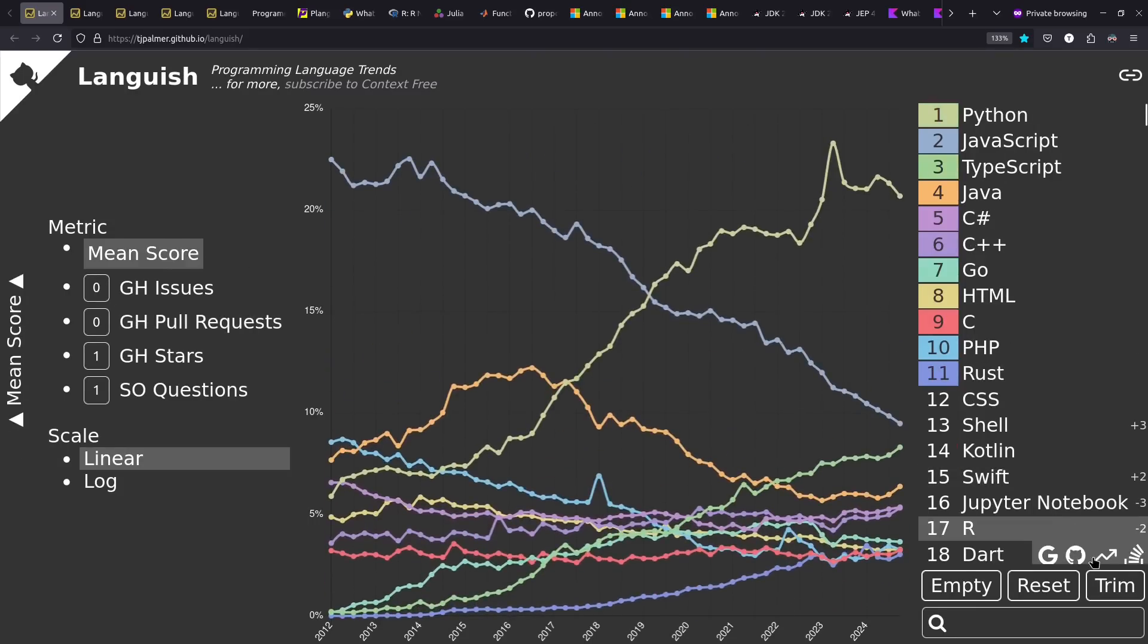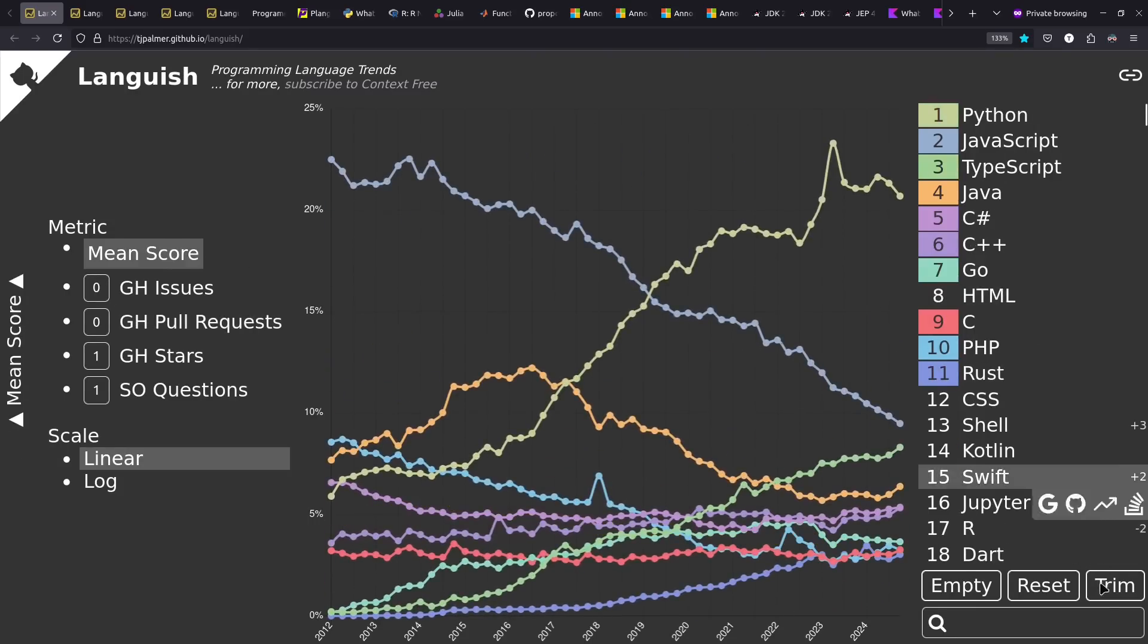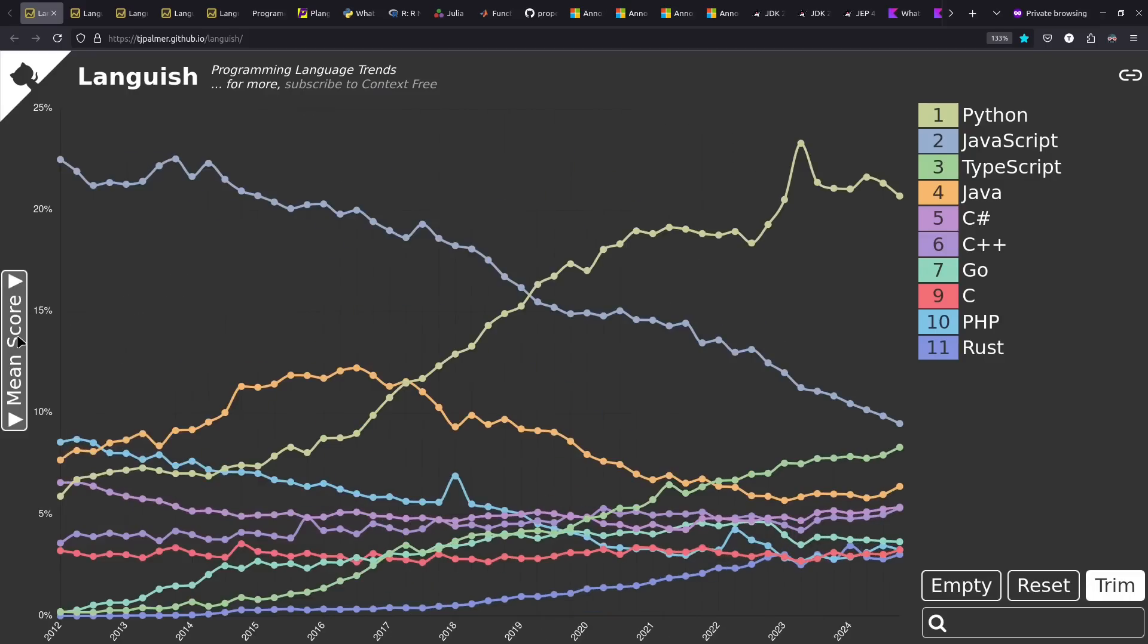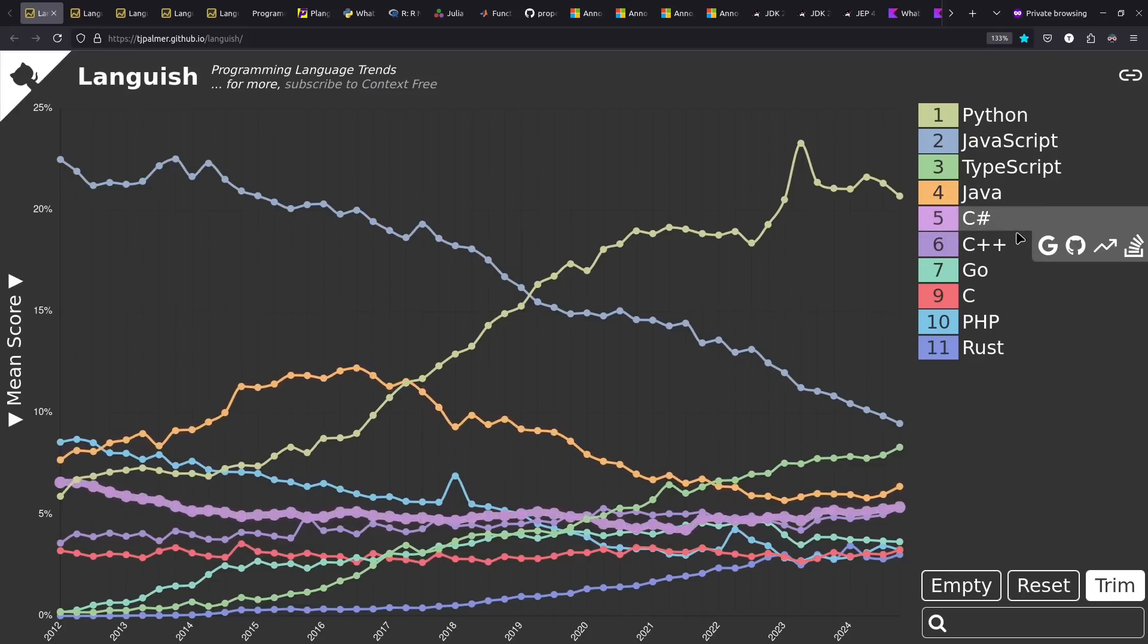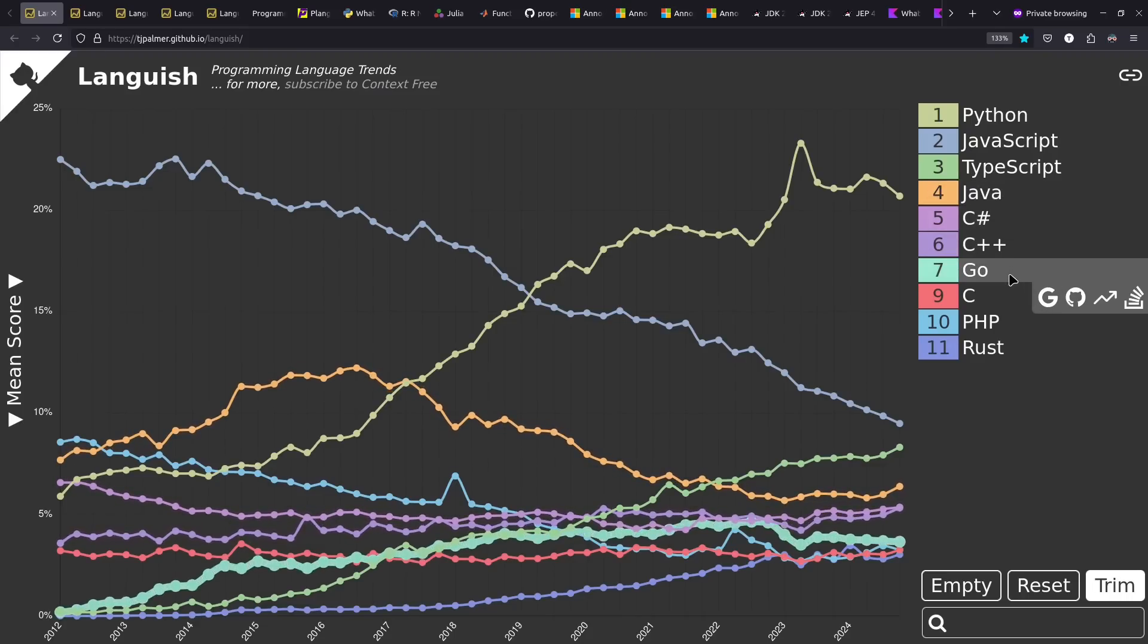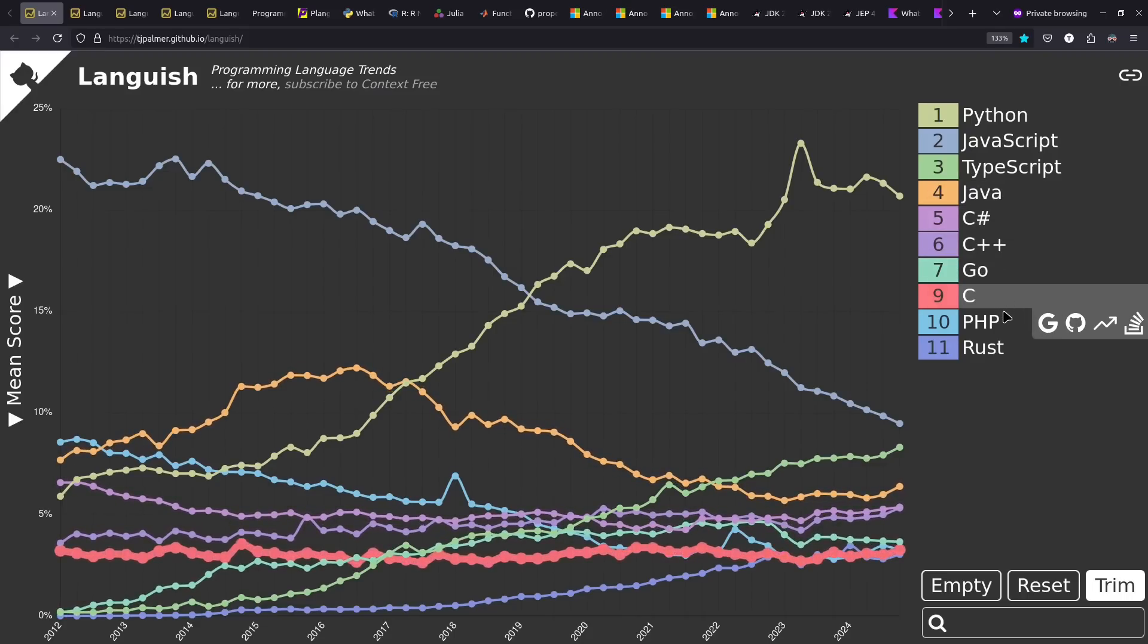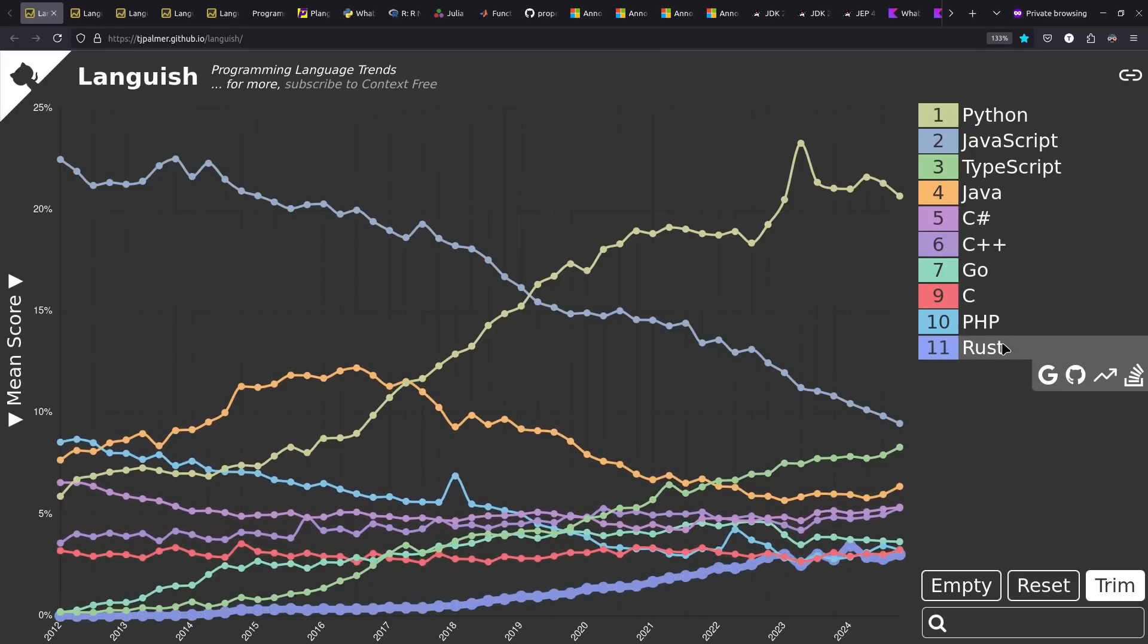Going back to these languages, we see that although it's not continuing to grow, Python has stayed on top and JavaScript has continued to fall while TypeScript has continued to rise. Many other languages in this category have been relatively stable recently, if not for longer.